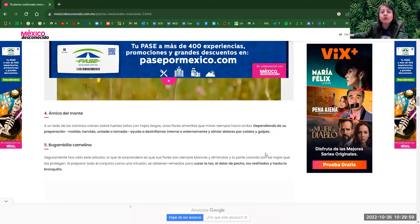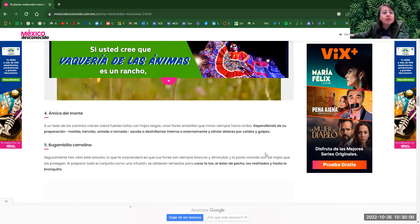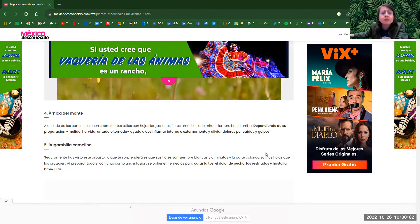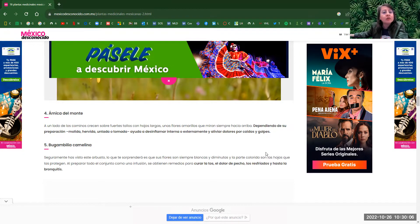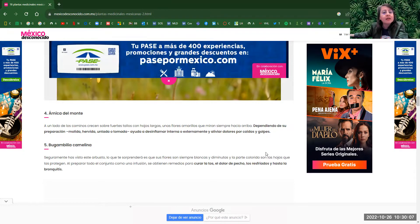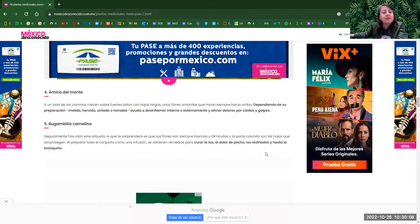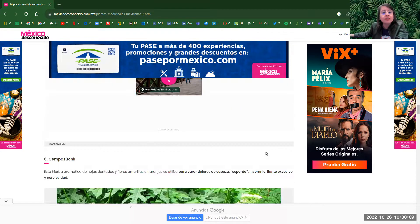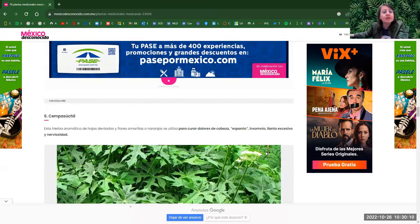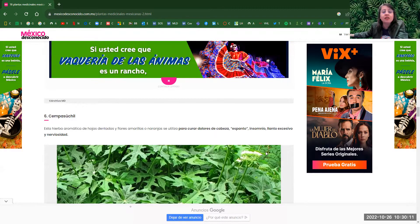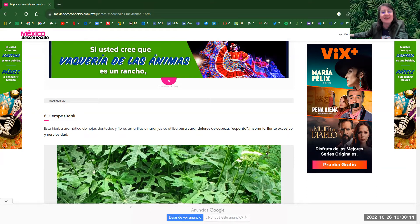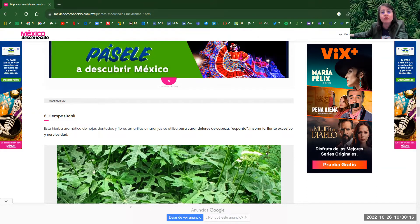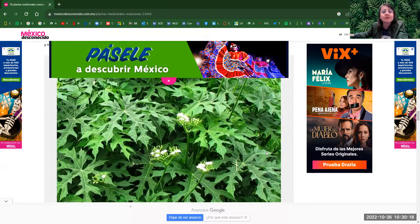Arnica del monte. This one helps with disinflammation. Another one is bugambilia, number five. It's another type of flower. Number six, cempasúchil for nervos, nervousness. And espanto, susto, and also for headaches.